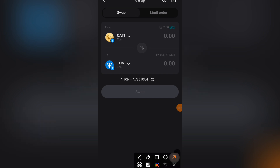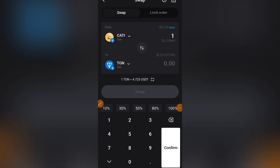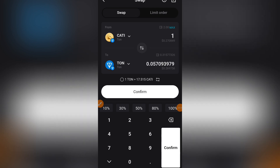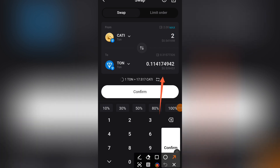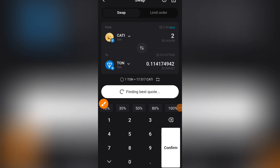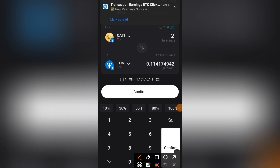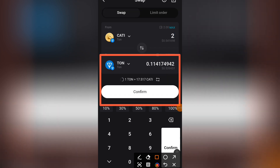The next thing is to choose how many CATTY you want to swap — all of it or some. I have two CATTY. I'll click on one if I want one, or if I want everything I click on 'Maximum.' Take note of everything I'm doing — this video is for those of you having issues. You can see it's finding the best quotes, which is how they calculate the gas fee before your transaction goes through.